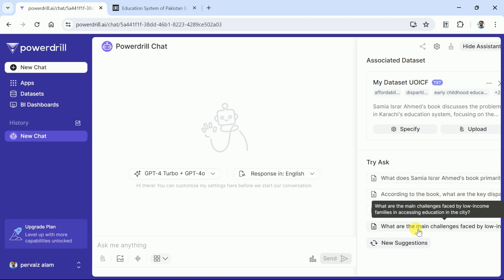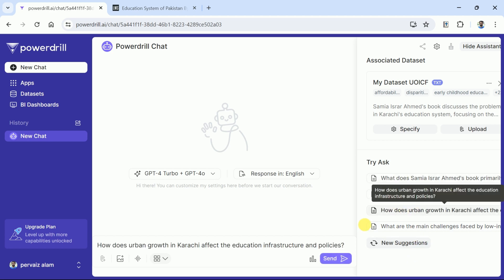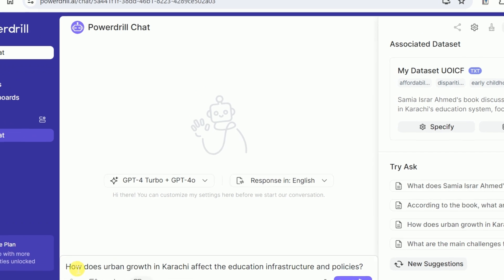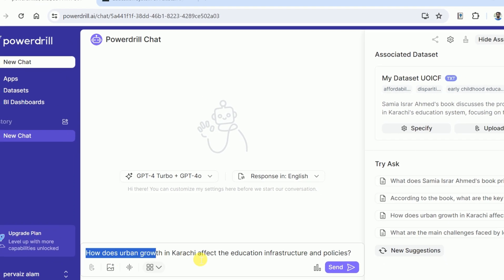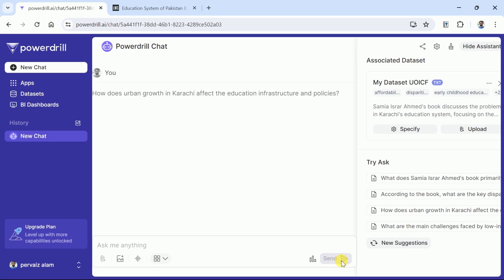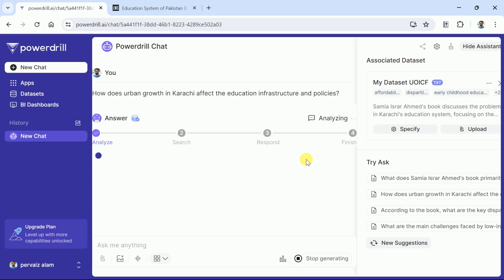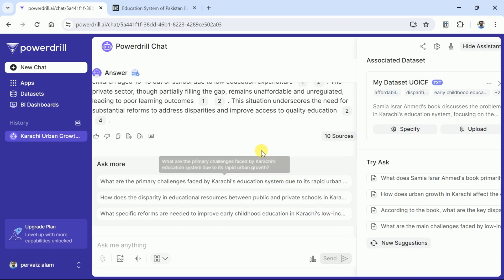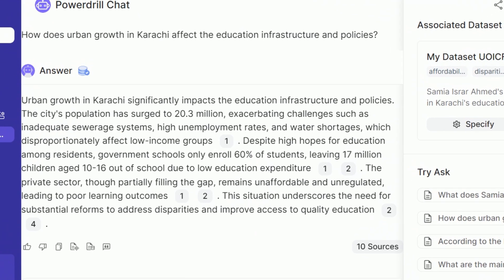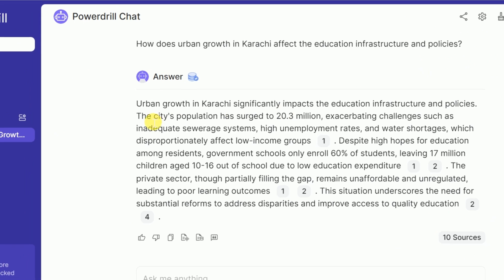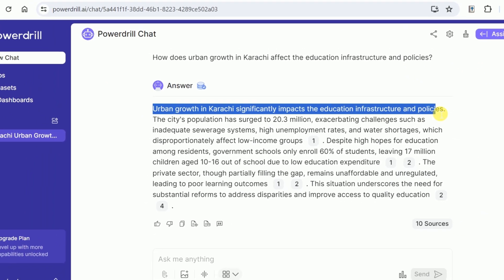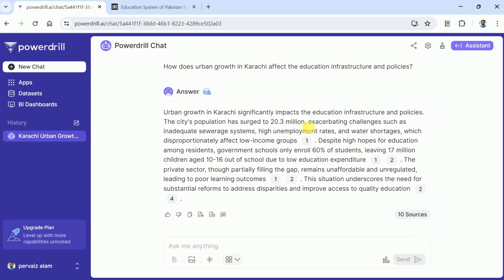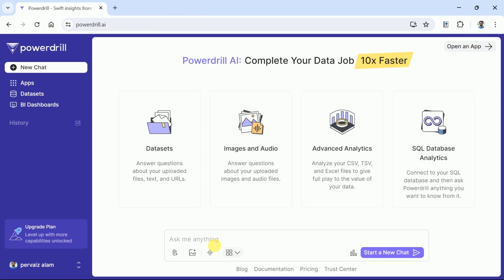You can choose any of the questions and begin your interaction. Let us go with this question as it talks about how does urban growth in Karachi affect the education infrastructure and policies. This is the question suggested by PowerDrill AI after analyzing the website. Once you hit this, AI will complete the process in four different stages and here is our final answer. This is quite a comprehensive response around our concern. You can go through it and learn more about your queries. So in this way PowerDrill AI can help to extract information from websites.